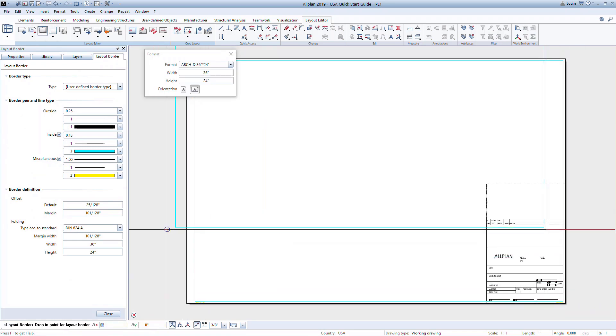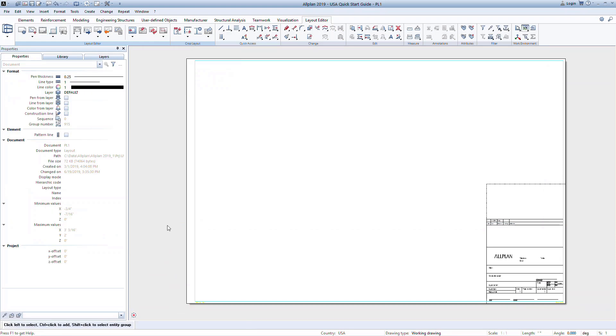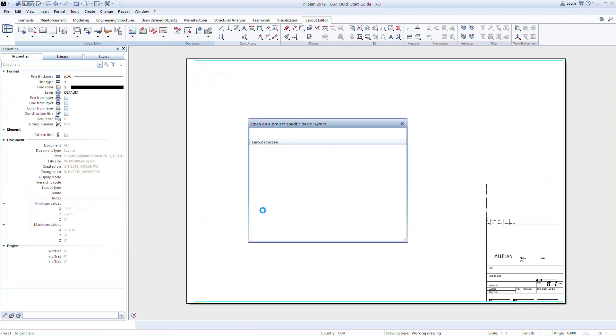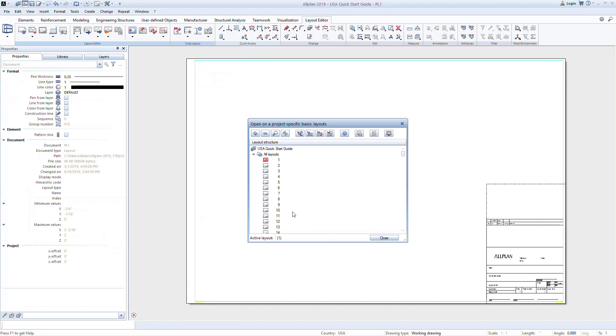Working with the deliverables is similar to working with the modeling files. Double-left-click to open the Layouts dialog box called Open on a Project Specific Basis Layouts. There are several options to help manage your document in here. Here, you can move between different layouts by double-clicking on one. You can also give a file a name to make it easier to manage.